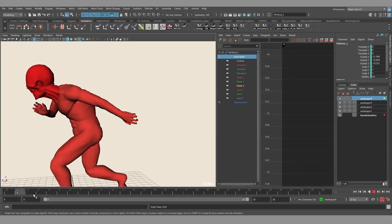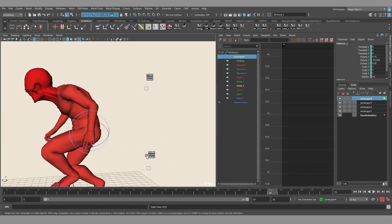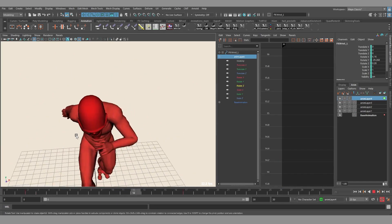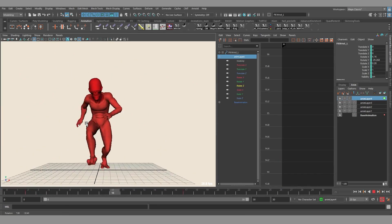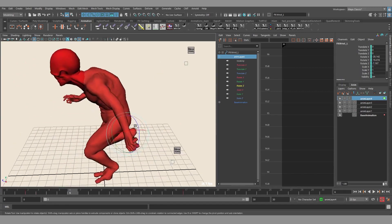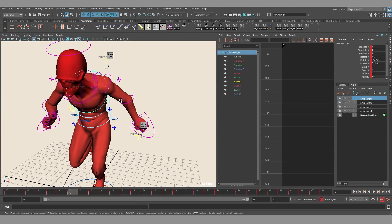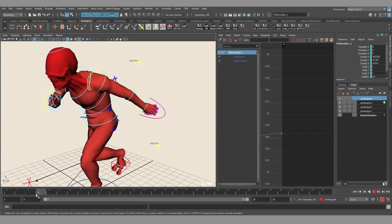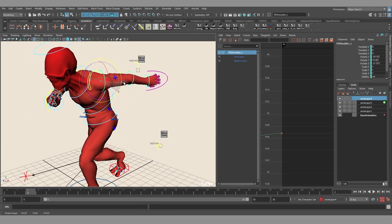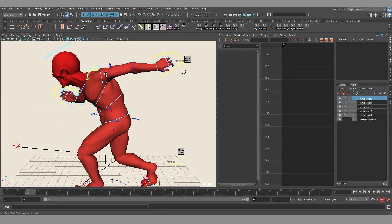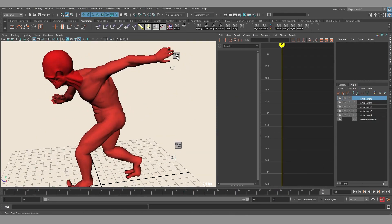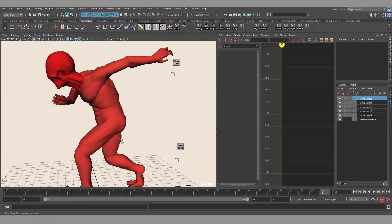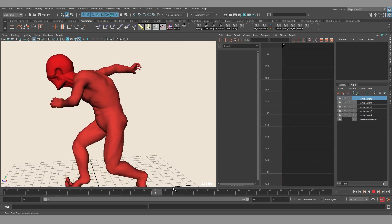Now let's take a look. We can see that the second arm is animated in the exact same way. We click the mirror tool button again and it's gonna recalculate.